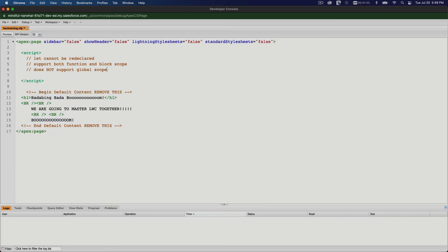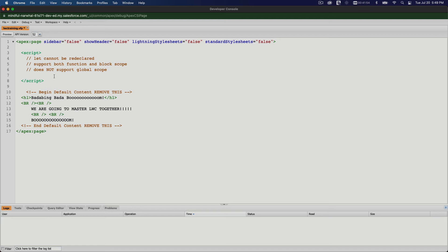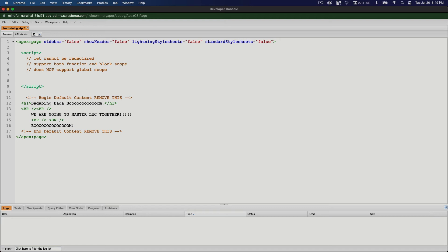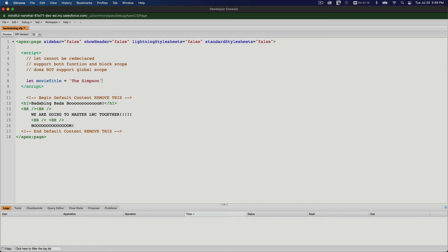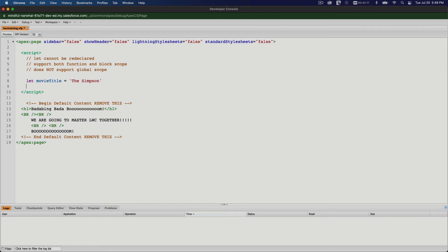And the last thing is the const keyword. What's with the const? Also, we haven't tried the let cannot be redeclared. Like I said, we haven't given an example, right? So if I say let, and then movieTitle equals The Simpson, and then you want to do another one.